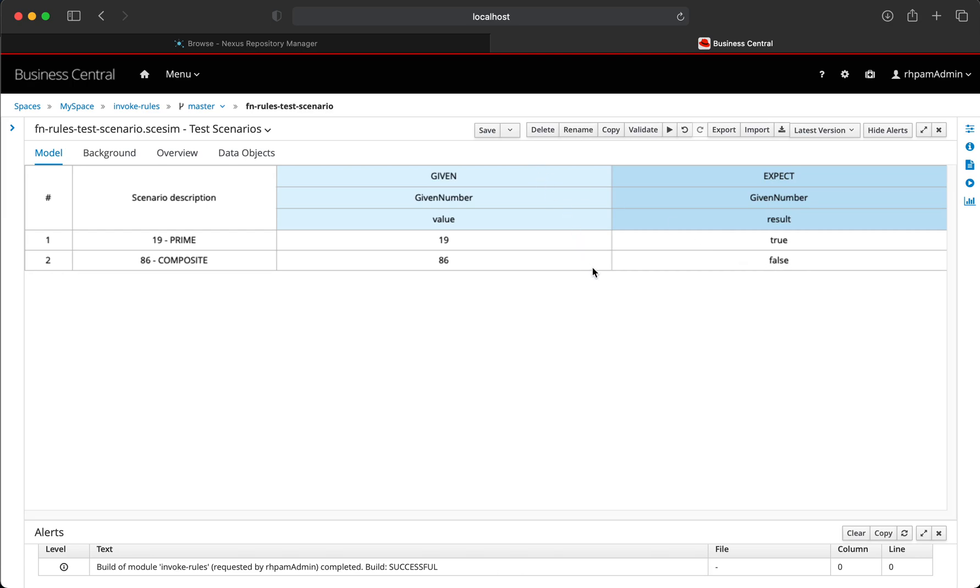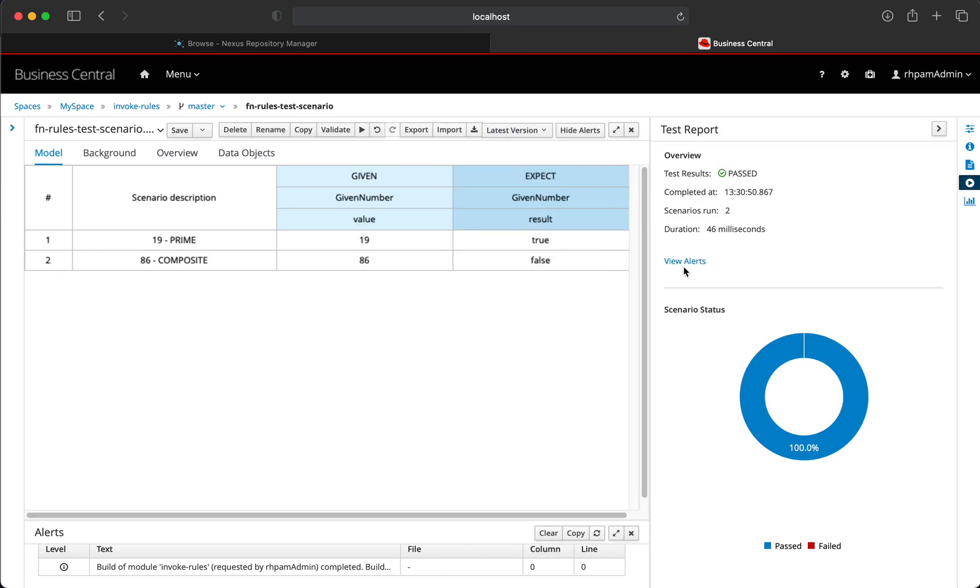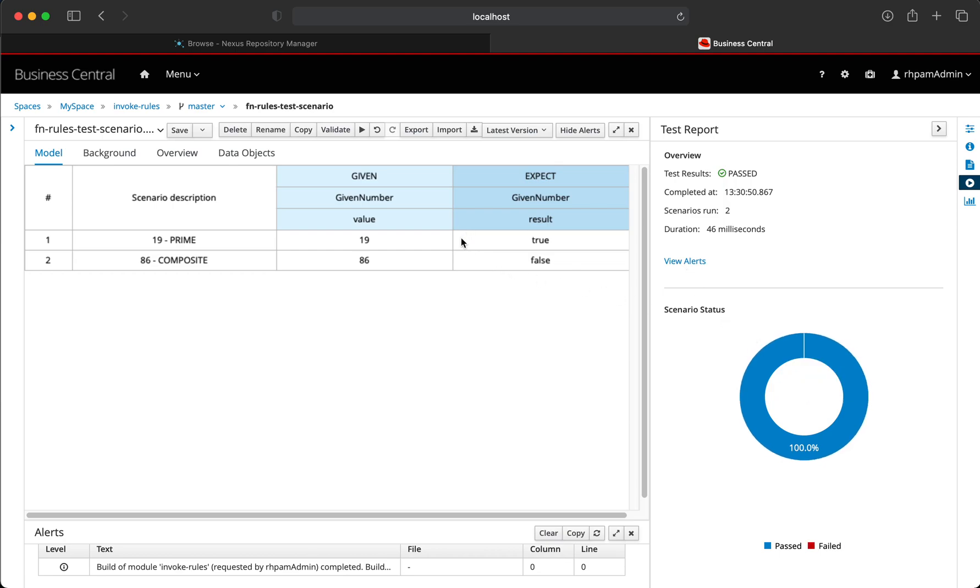So let's execute this test scenario and see how well the function is going to get invoked. And as we can see, both of these rules have been executed successfully. And we can see that the custom function that we have added to the decision manager project was invoked successfully by the rules and it provided the expected output.